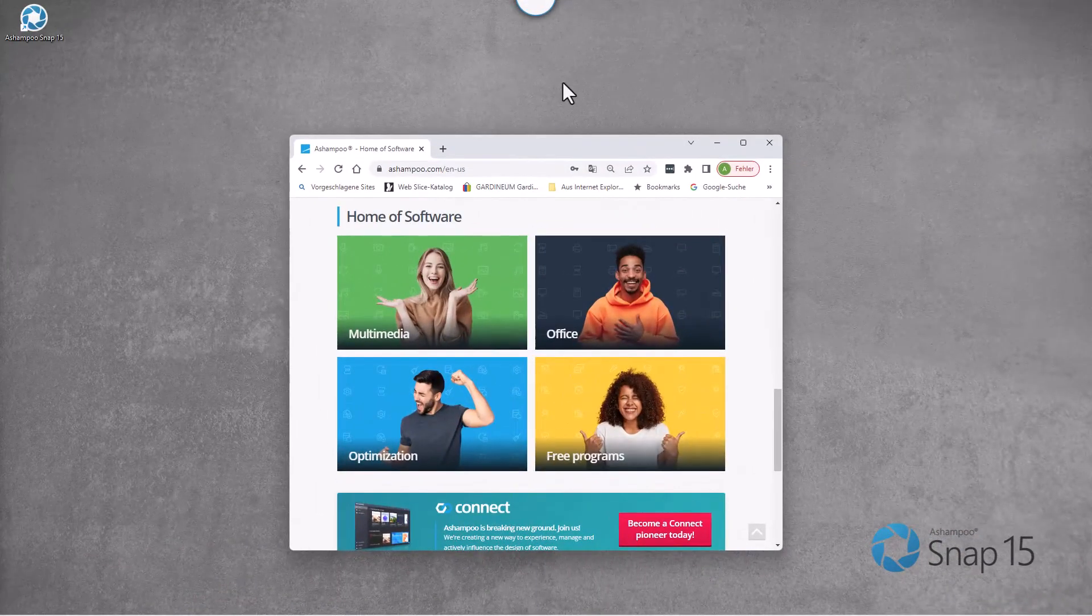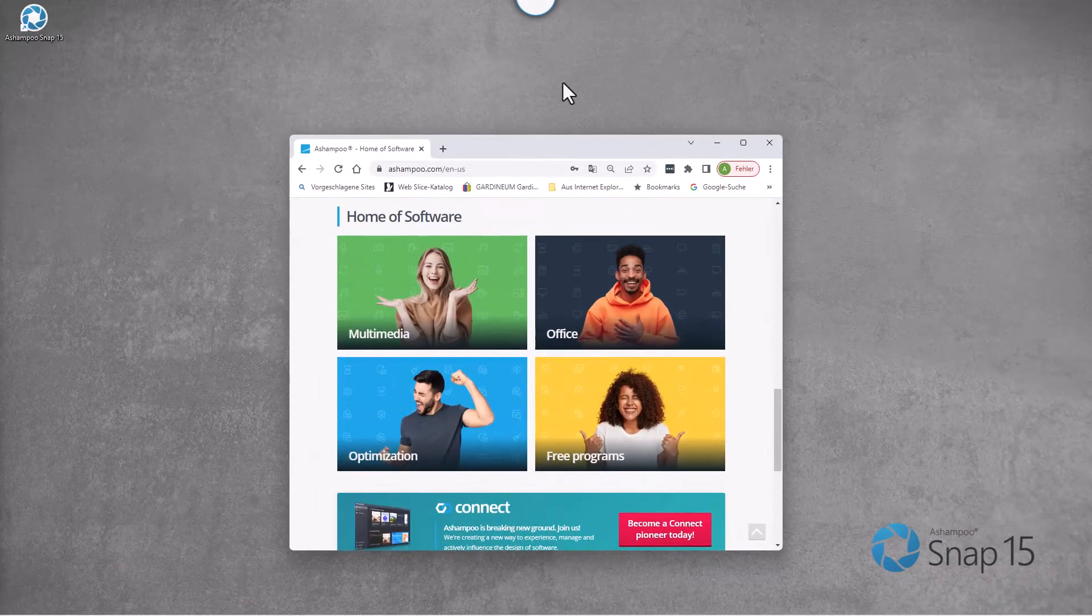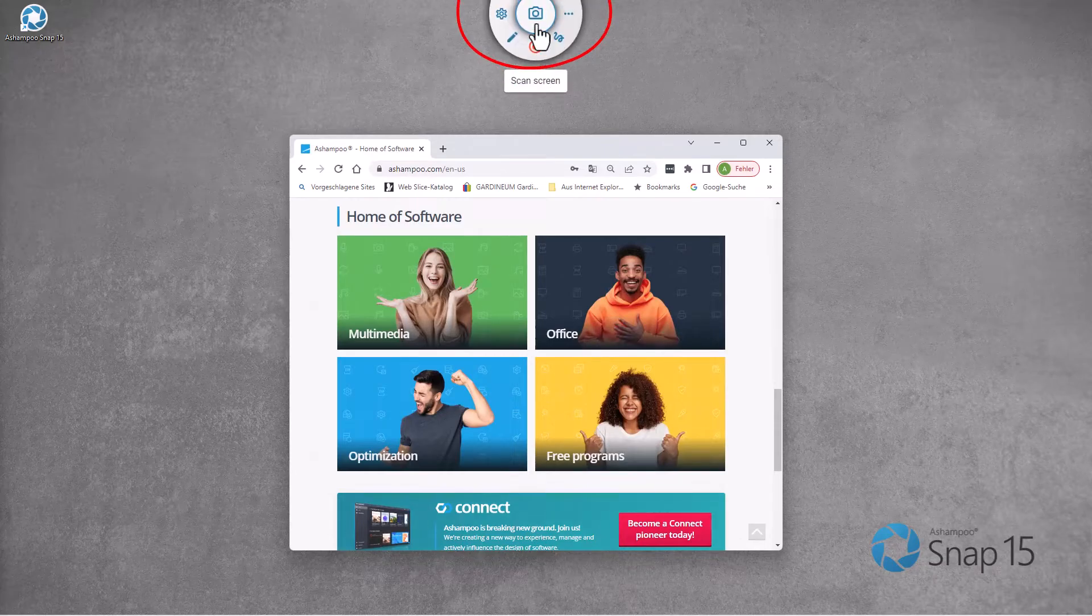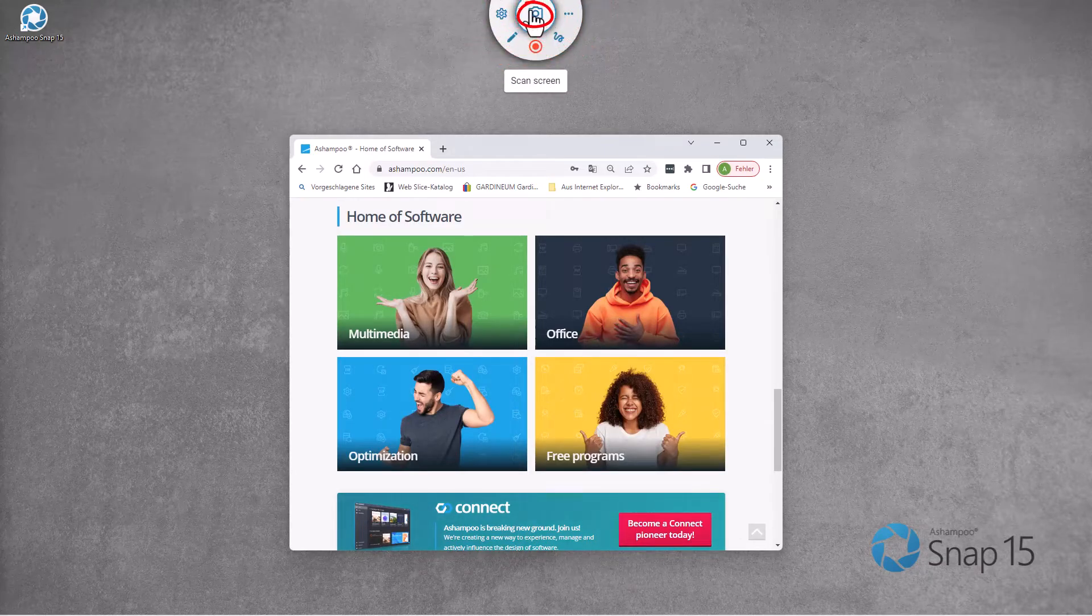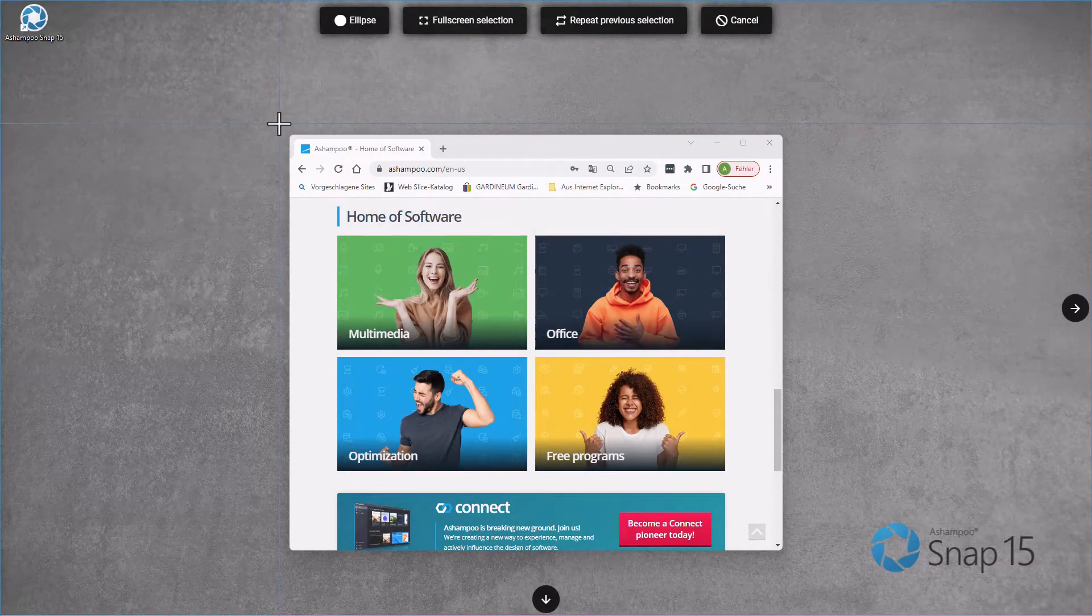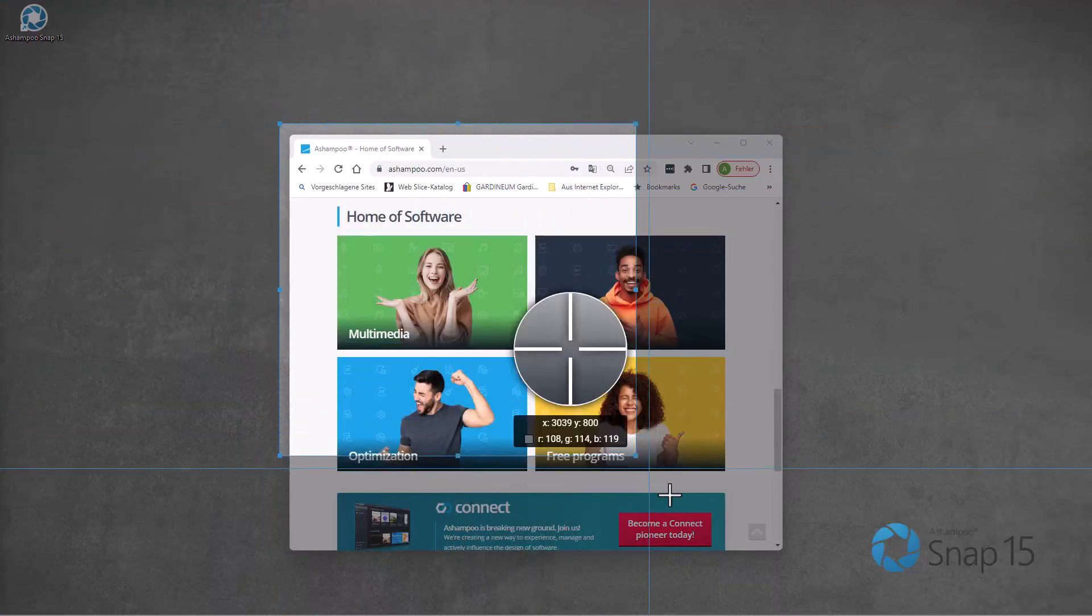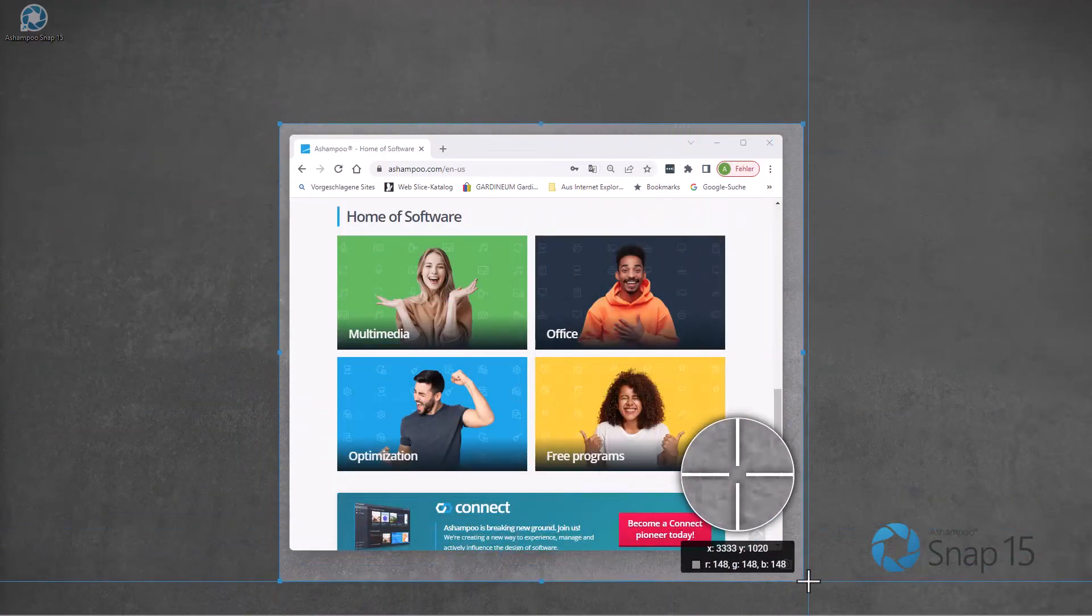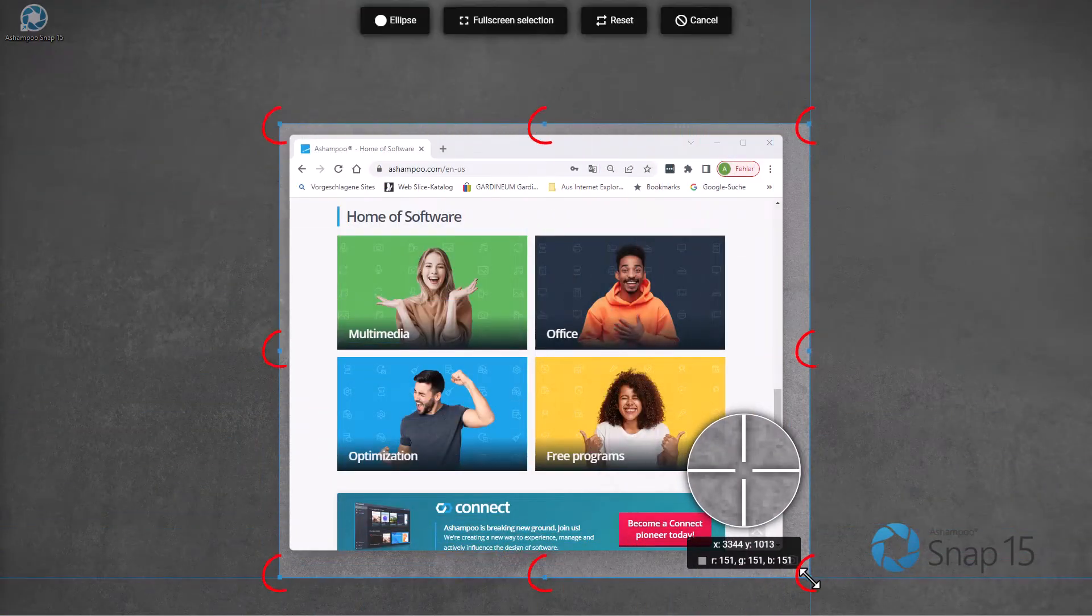I can also create custom selections in no time. Once again, I hit the scan button, but this time, I left-click and drag to create my own selection rectangle.